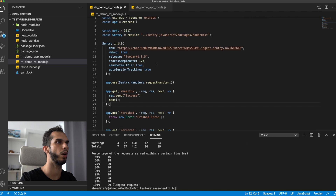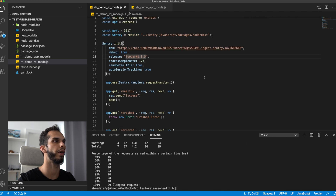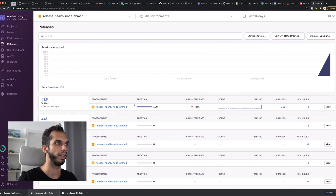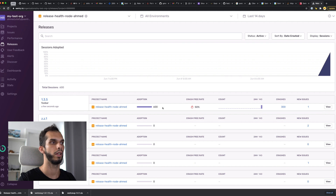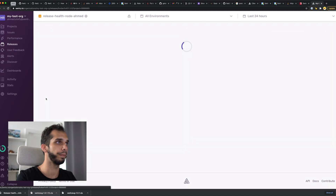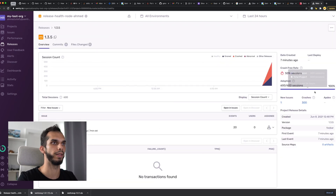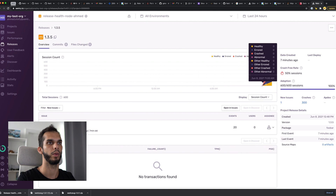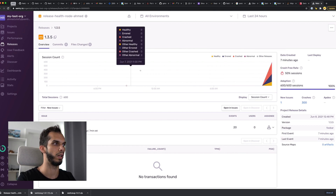All right, so our release name is called FUBAR at 1.3.5. So let's check that out. Yes, and here it is. As you can see, we've got 600 total sessions. 300 of them are crashes, which leaves us with 200 errored sessions and 100 healthy sessions. So if we go into the FUBAR 1.3.5 version, we can see here the graph — 200 errored sessions, 300 crashed sessions, and 100 healthy sessions. Awesome.